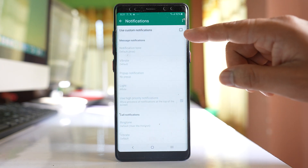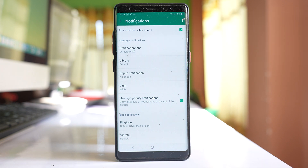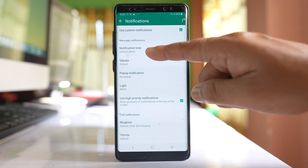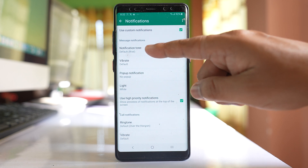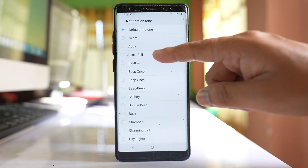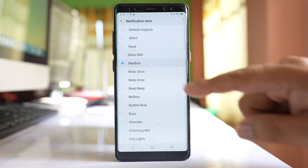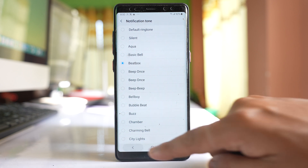You have to put a tick mark on the option 'use custom notifications.' Now there is a notification tone for messages — tap on it and you can select any tone you want.